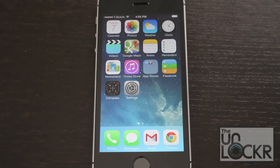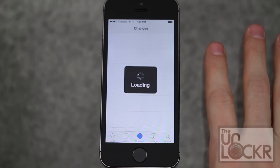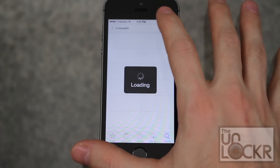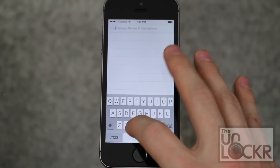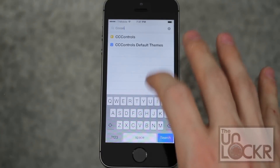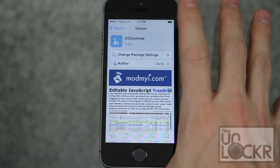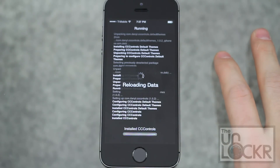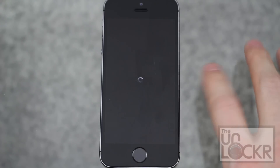We're going to open Cydia first, go to search, and look for CC Controls. Tap install, tap confirm, and wait for that to install. When it's done it'll say restart springboard — tap that and wait for that to happen.